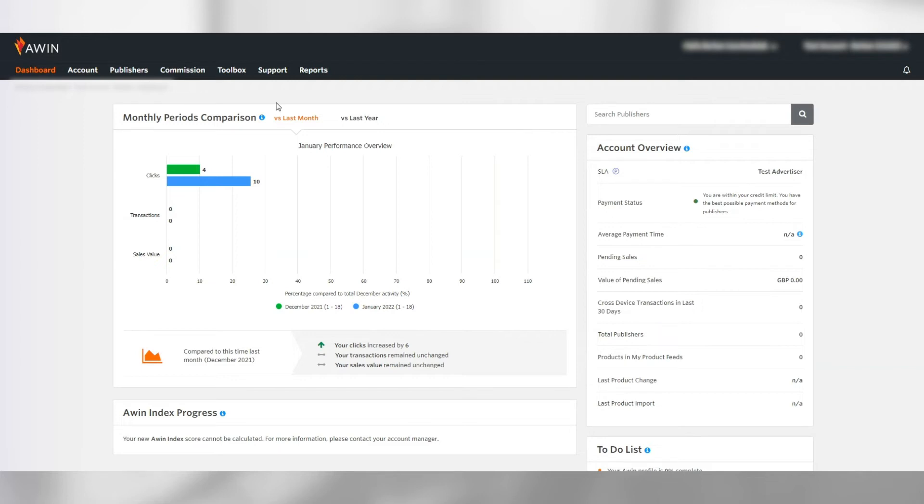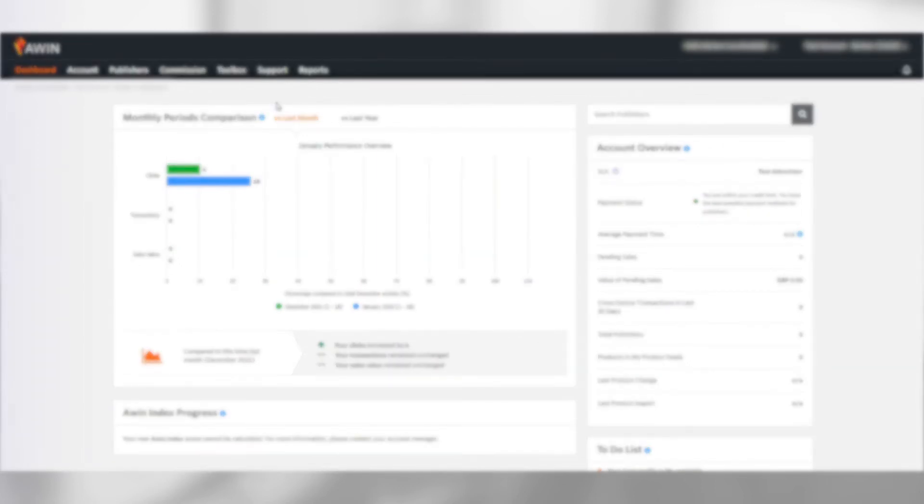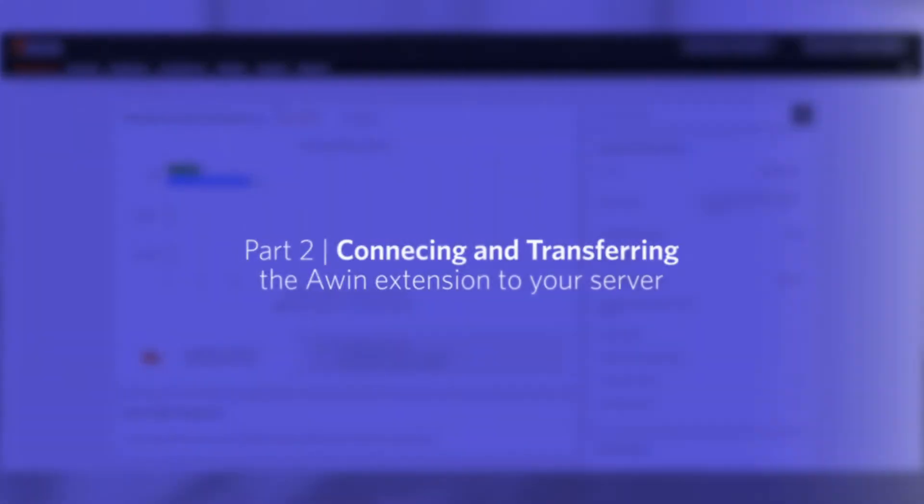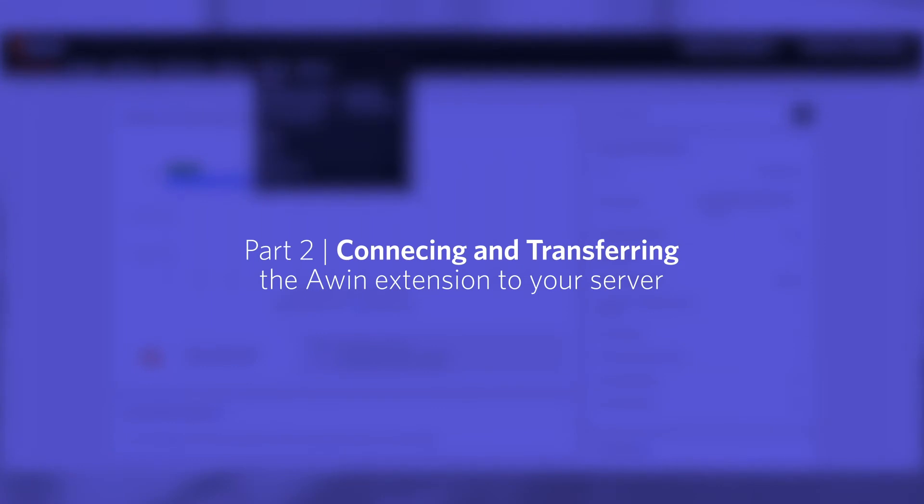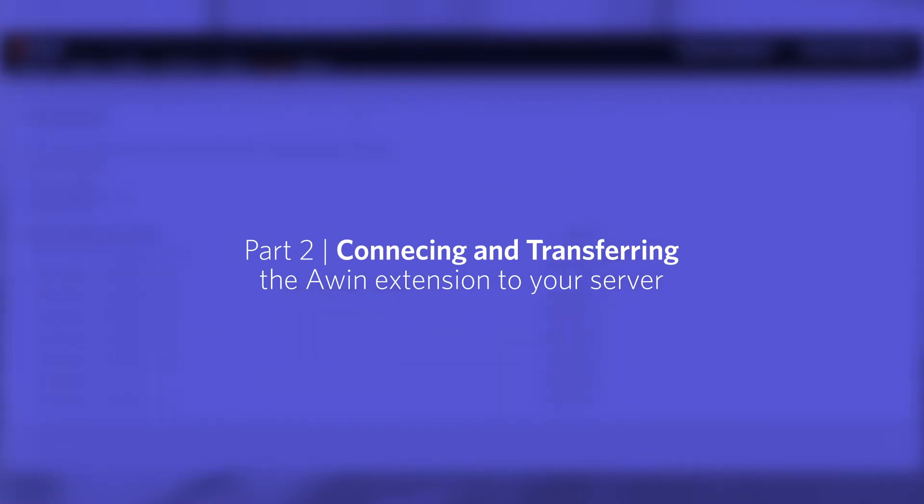Firstly, log on to the AWIN platform with your advertiser credentials. Once logged in, go to support tracking diagnosis. Click on create a test transaction to generate a link for your website.